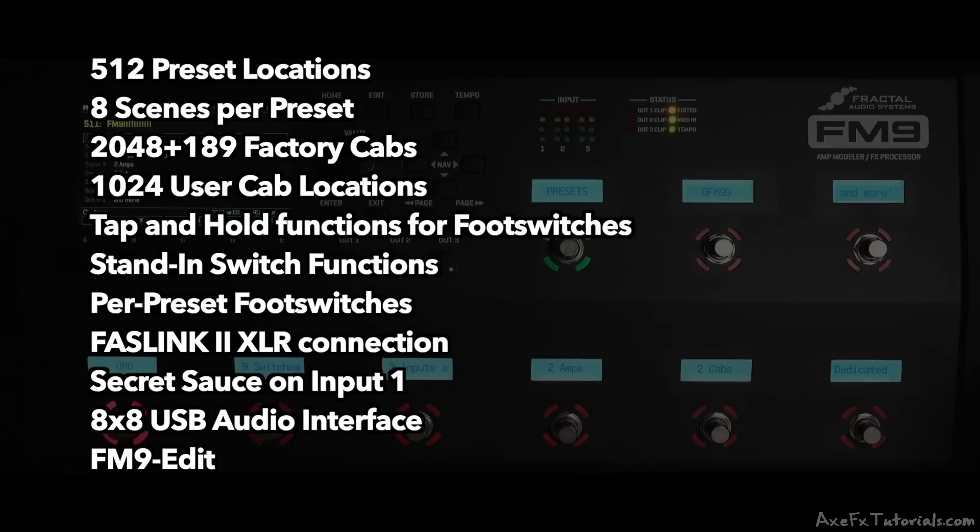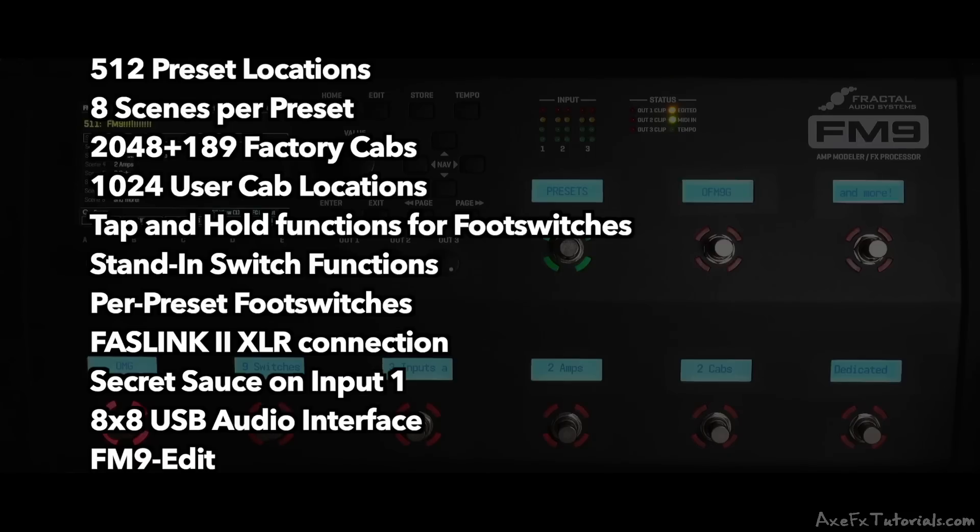I mentioned the secret sauce on input 1 for lower noise, an 8x8 USB audio interface allowing re-amping and playing back music from the computer, and of course a computer editor called FM9Edit for adjusting majority of the settings, presets, footswitches, and parameters.